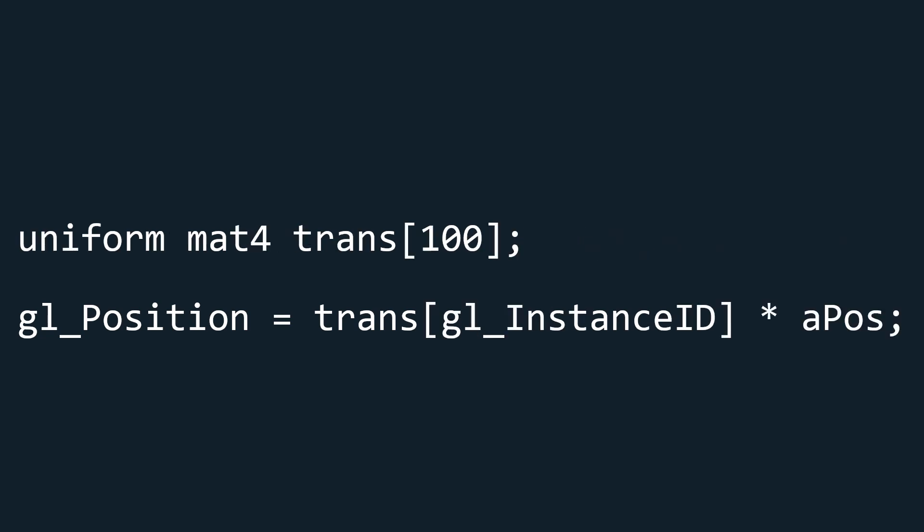Alternatively you could have a uniform with all the transformations and retrieve the correct transformation for a specific instance using GL_instance_ID. But the problem with this is that uniforms can't store that much data. So the best way to have a lot of transformations and not have the generation inside the vertex shader is to store the transformations inside the vertex buffer that is attached to the VAO of the mesh.